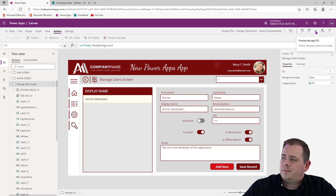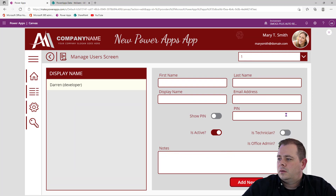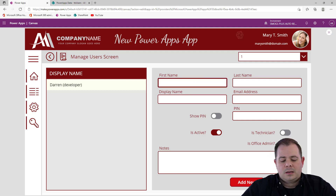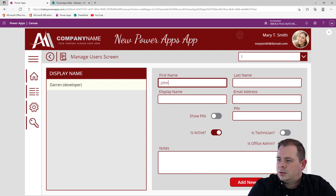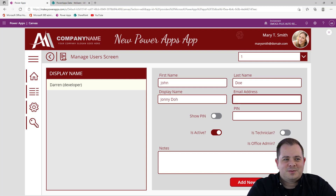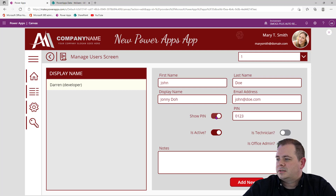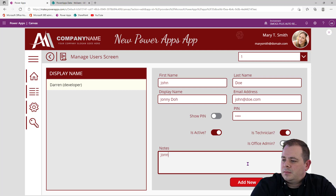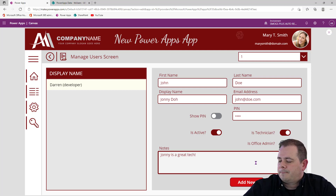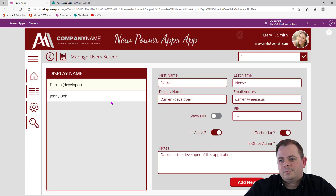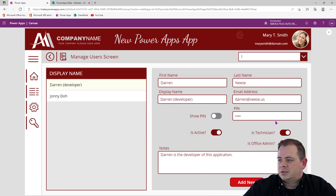Let's run this. I'll hit Add New — it blanked everything out and initialized everything. I'll type in: First Name — John, Last Name — Doe, Display Name — Johnny Doe. Email — john@doe.com. PIN — 0123. Let's show the PIN — there it is. He is active and I'm just going to make him a technician. Notes — Johnny is a great tech. I'll save that record. We've got Johnny Doe.